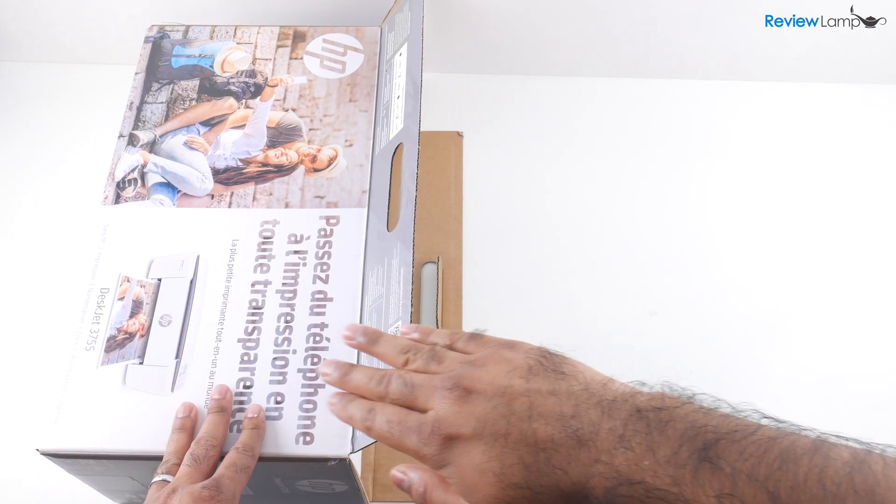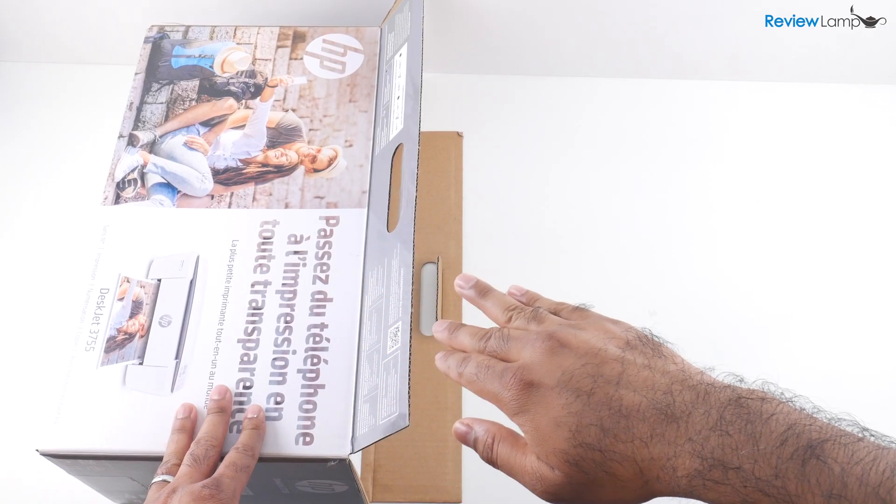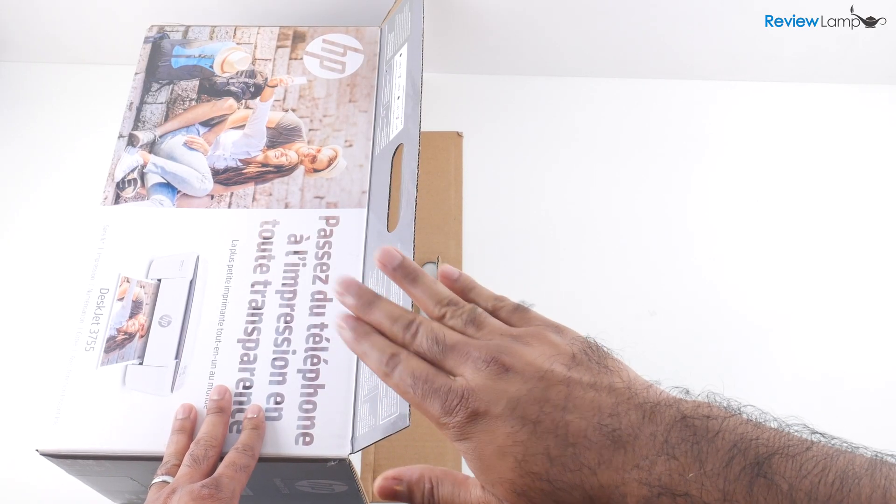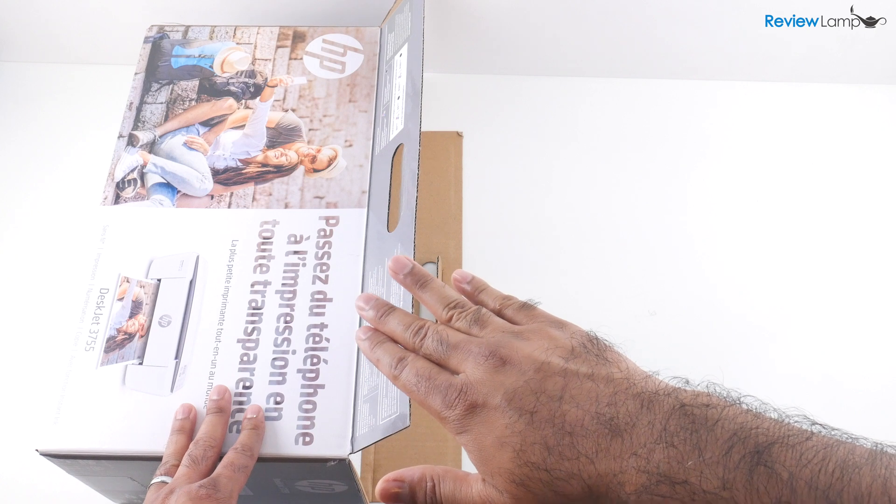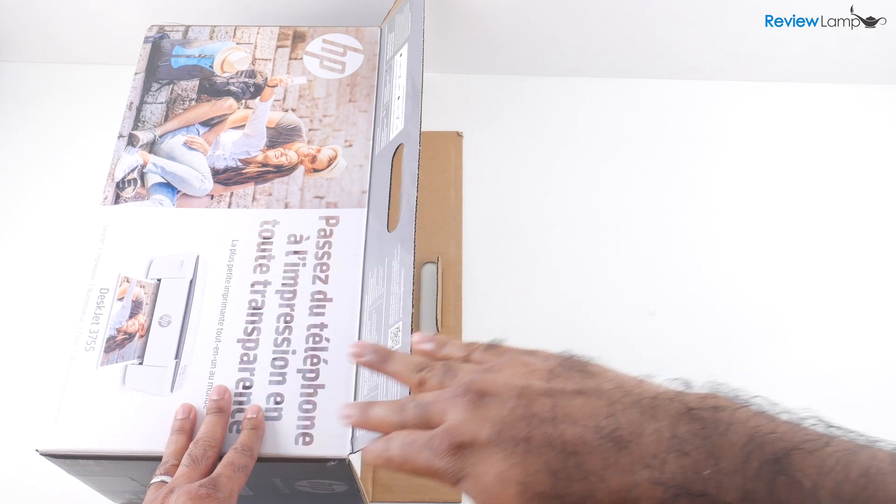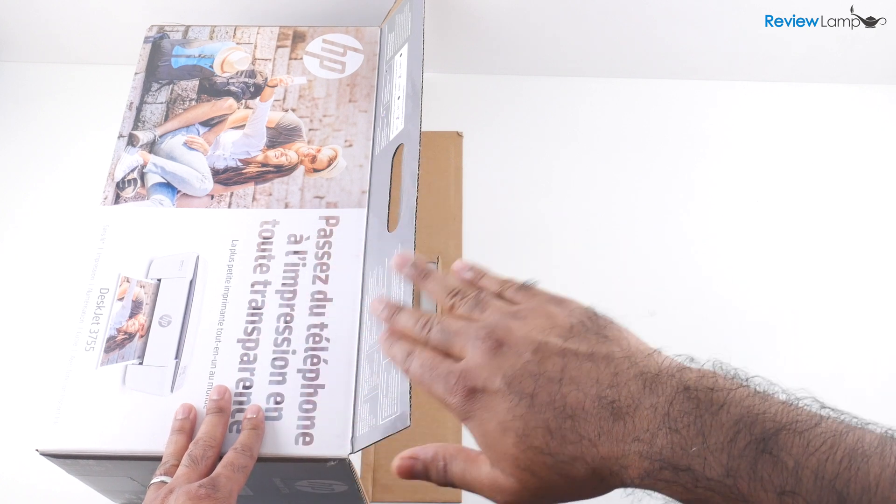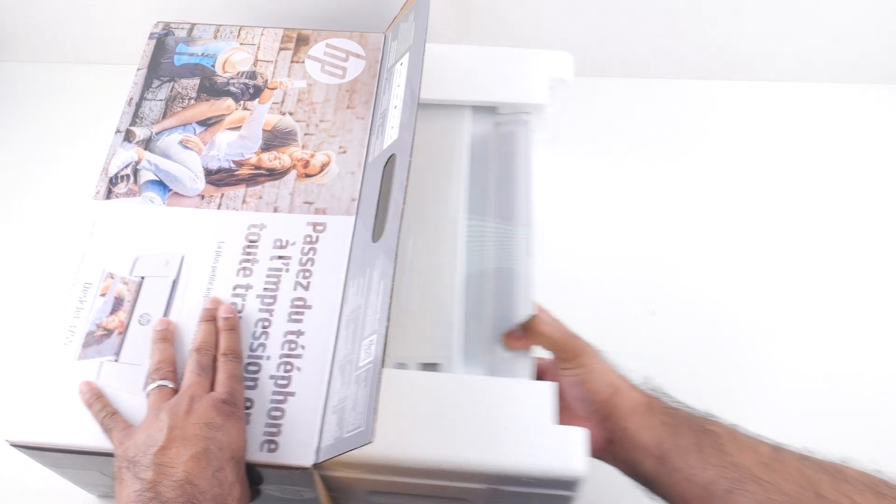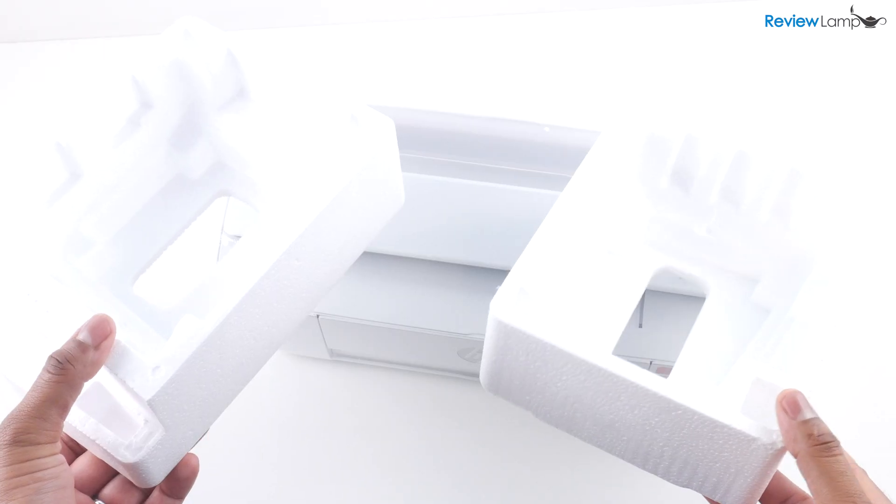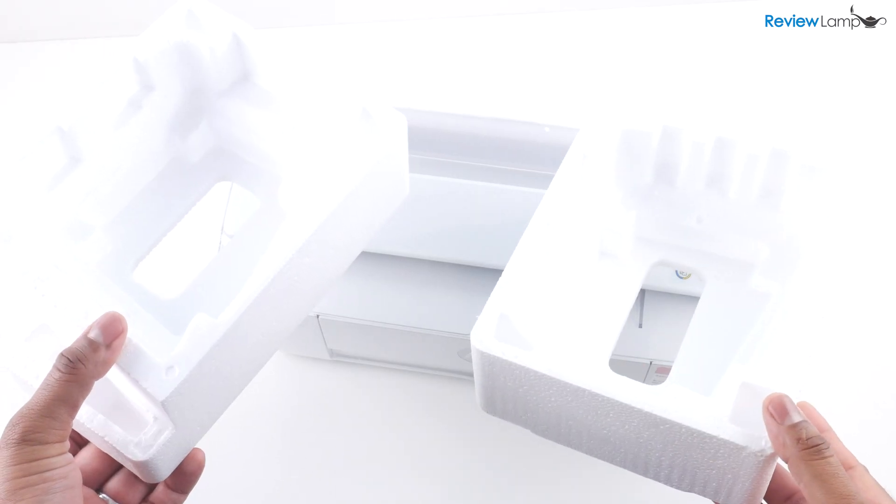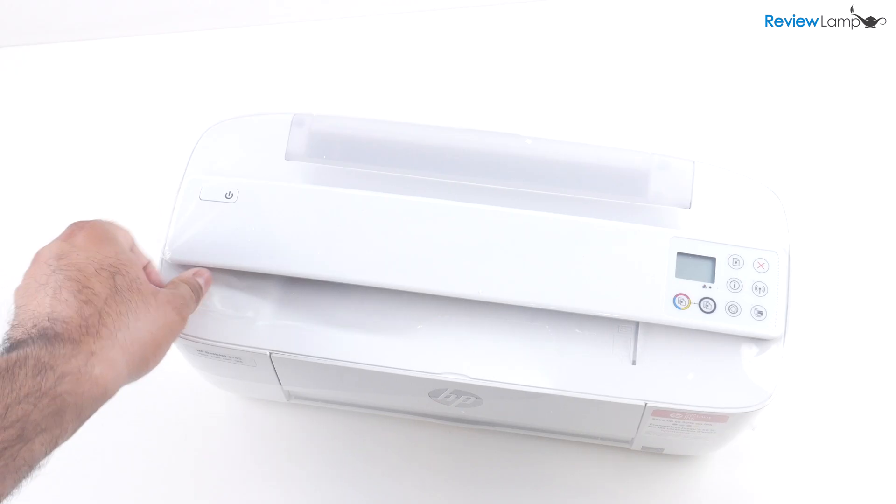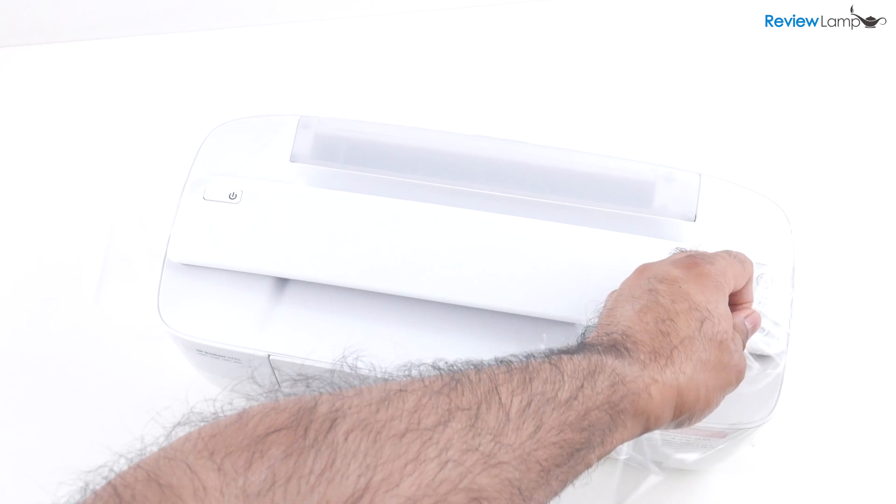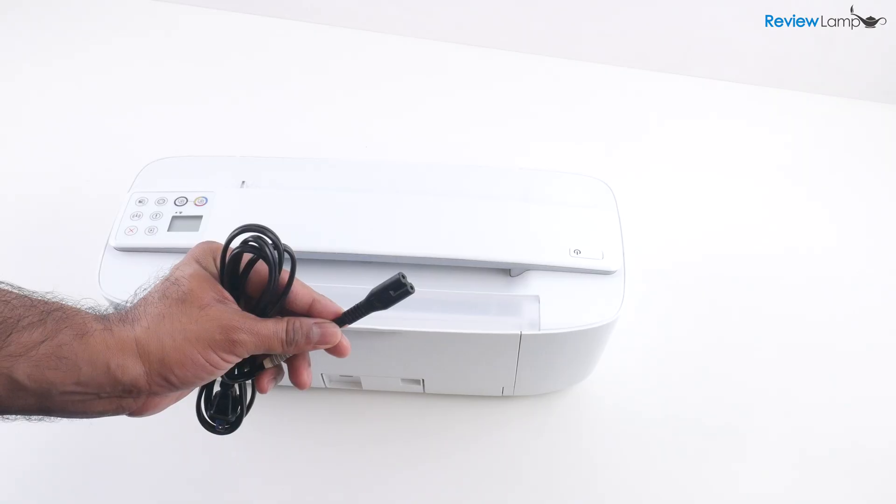Now the easiest way to get these printers out of their boxes is to lay the box on one of its larger rectangular sides and then pull the printer out onto the table. And now you want to get rid of the foam end caps and the thin plastic film covering the printer.